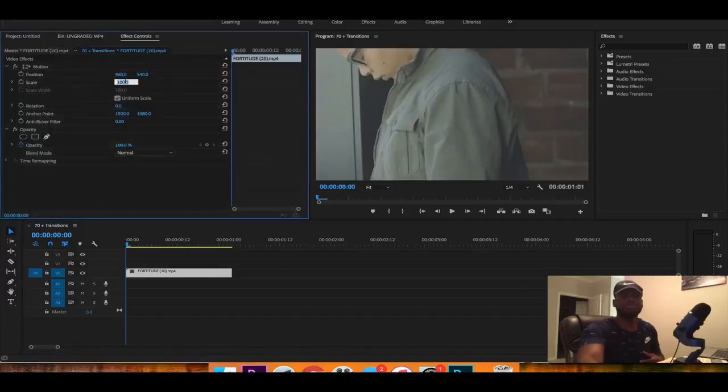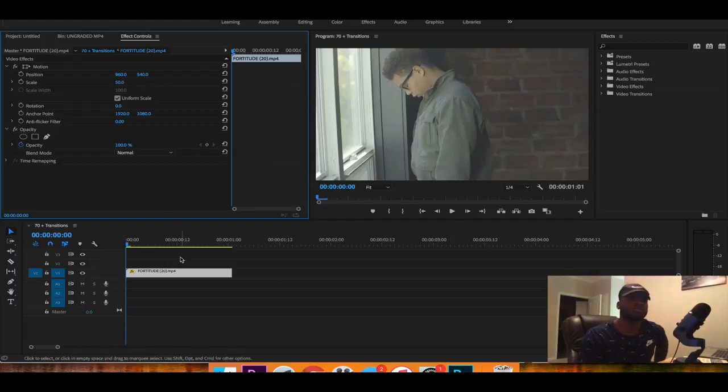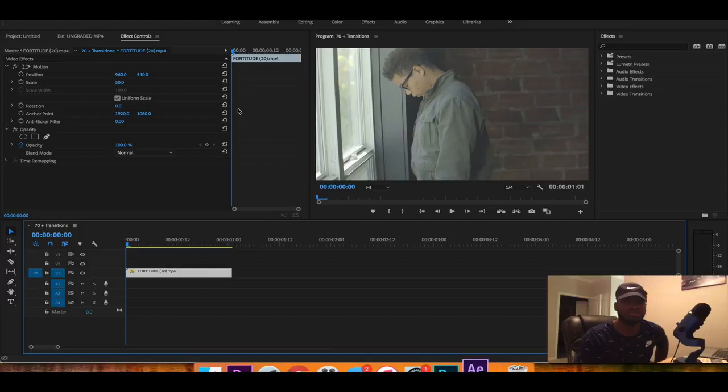And we're going to use this as an opener clip right here. So what I can do is over here go to right click replace with After Effects composition.